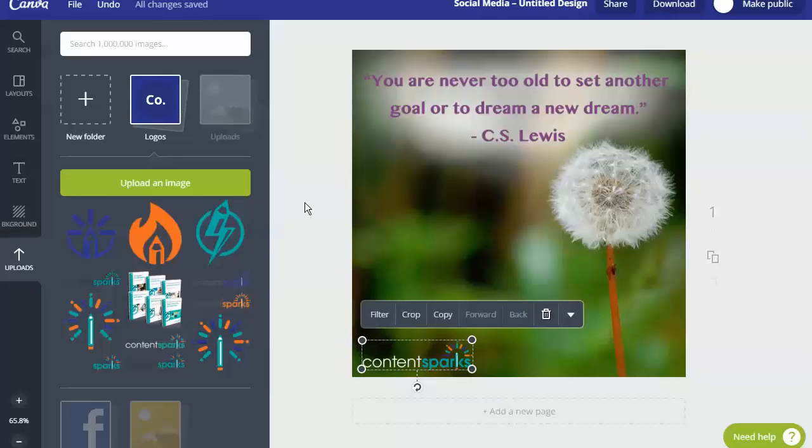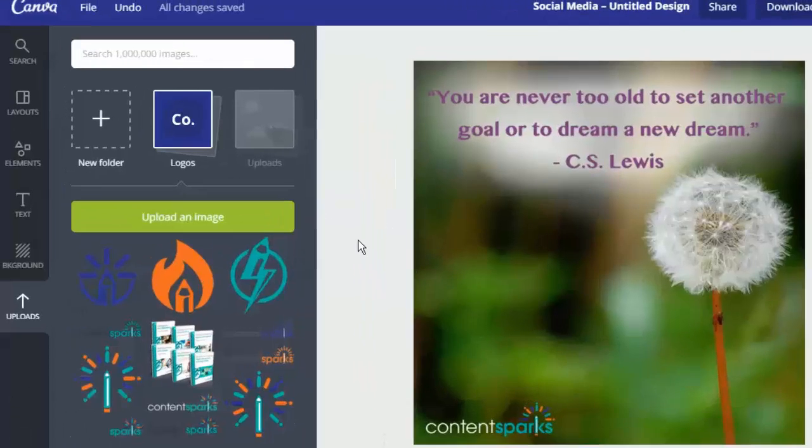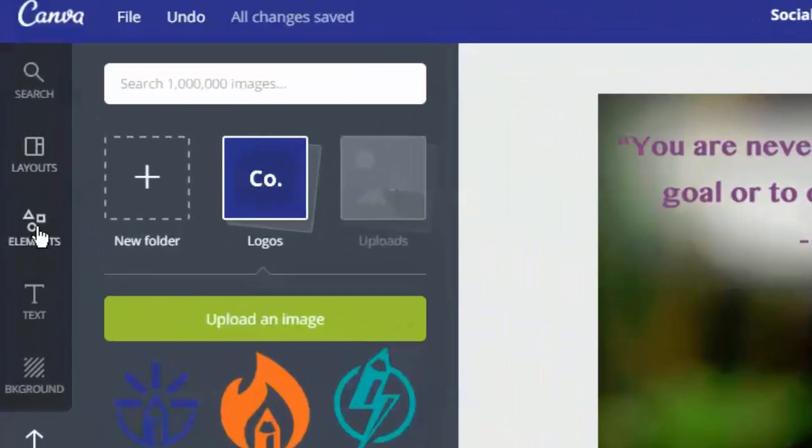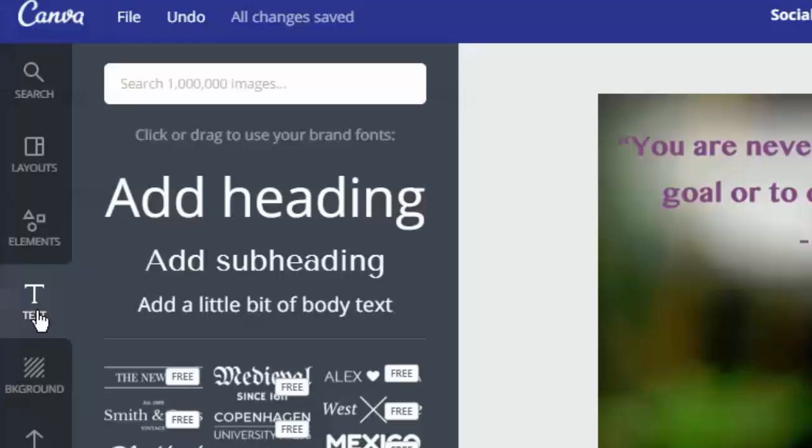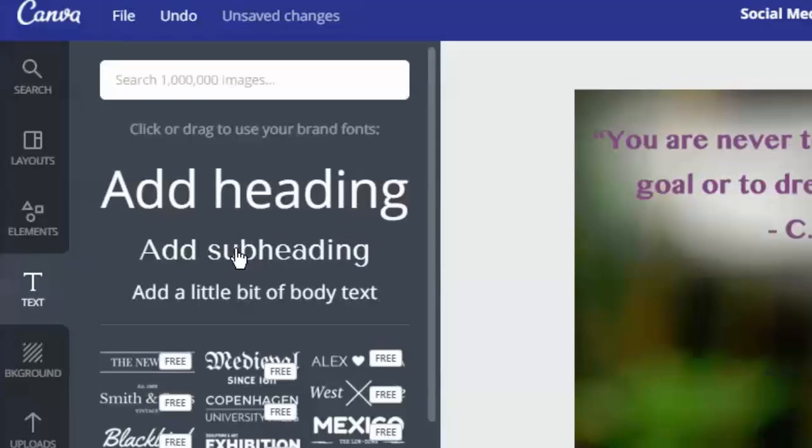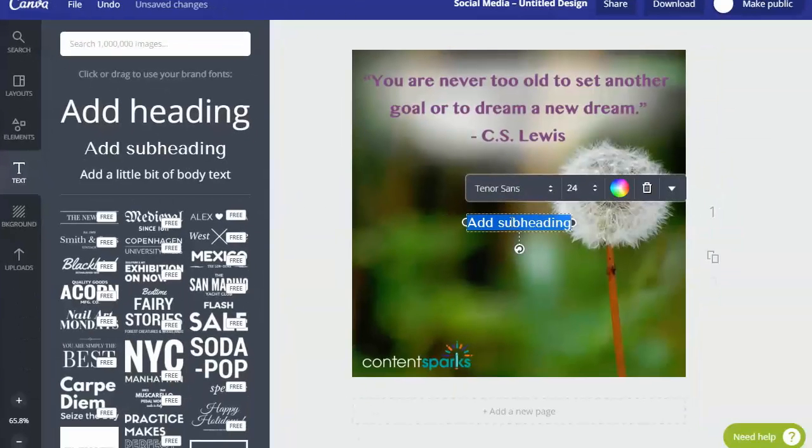Say you want to add some text like a URL. On the left hand column here you'll pick text. And then they have all sorts of fun designs and stuff too. But since we're just doing it at the bottom I'll click on add a subheading.